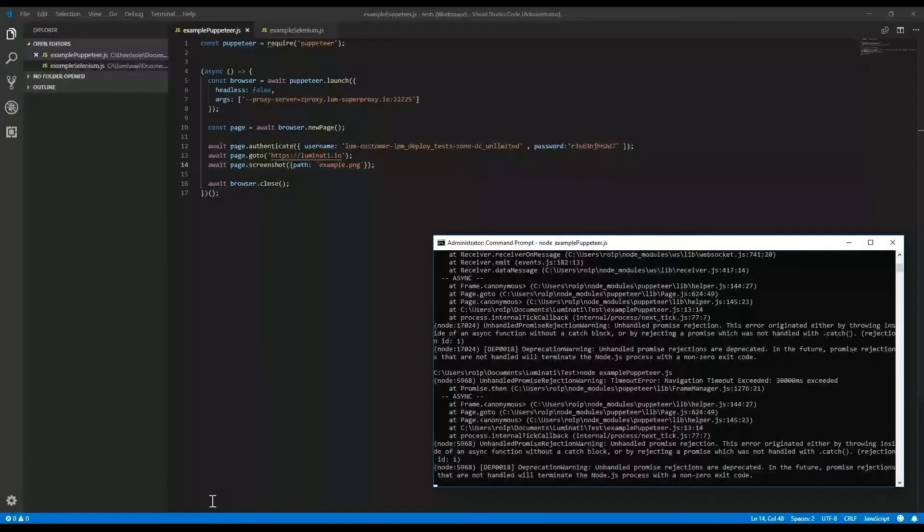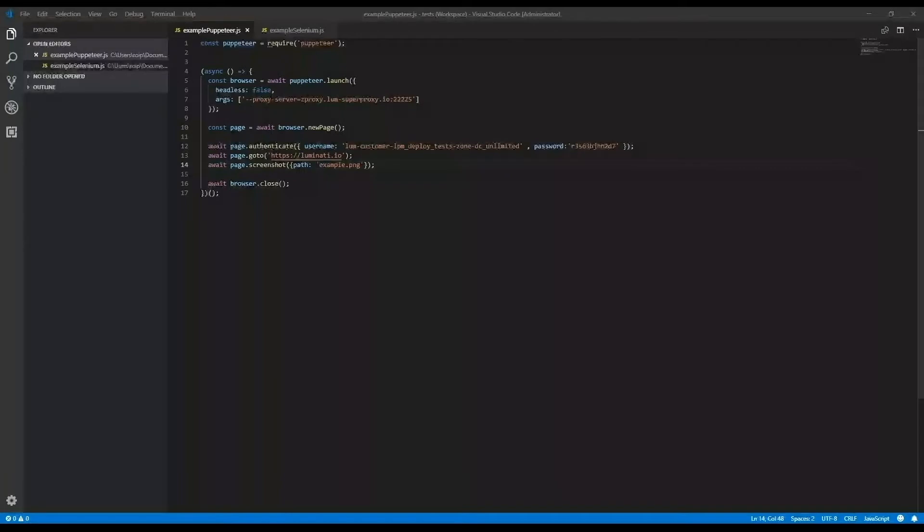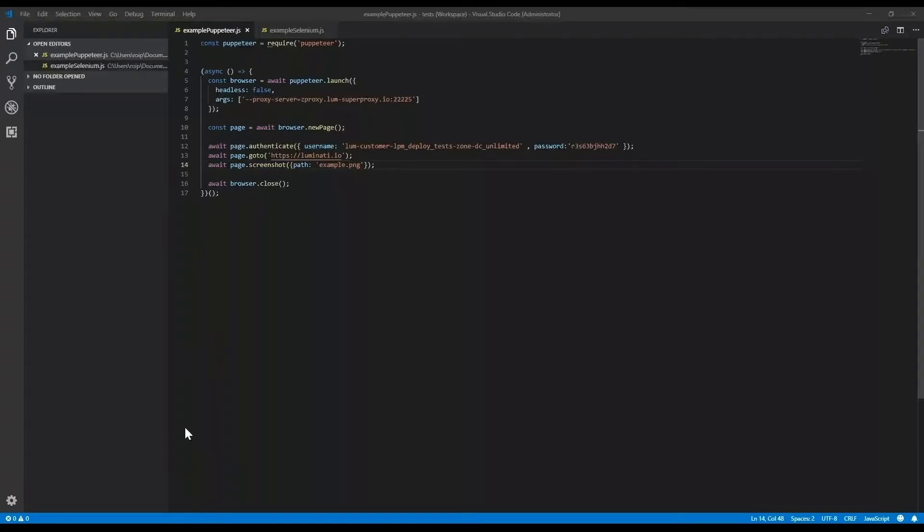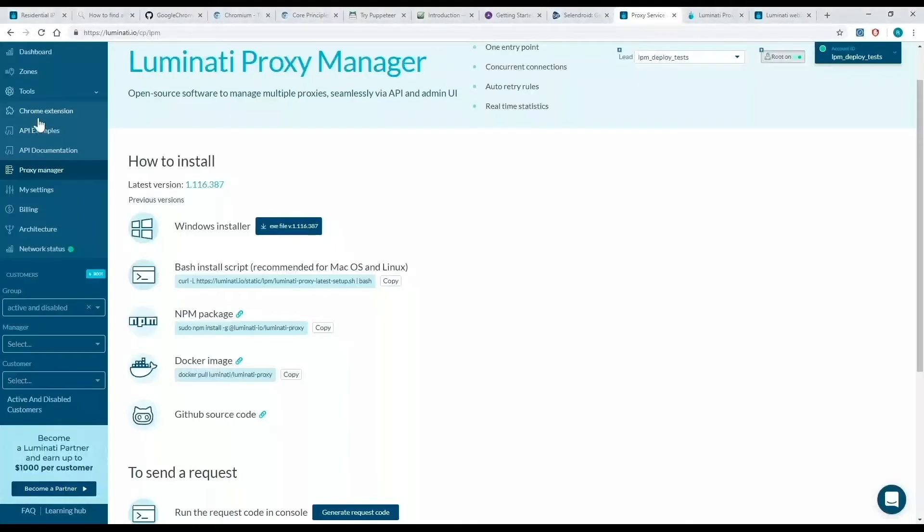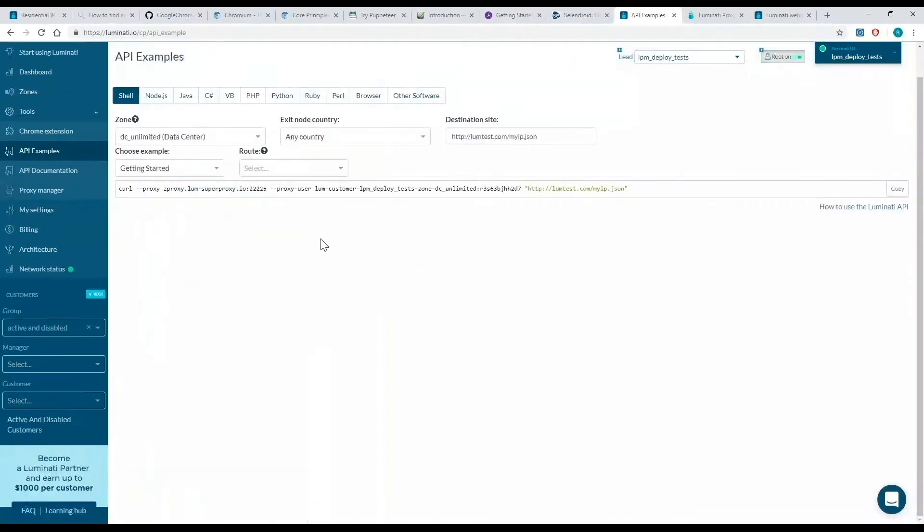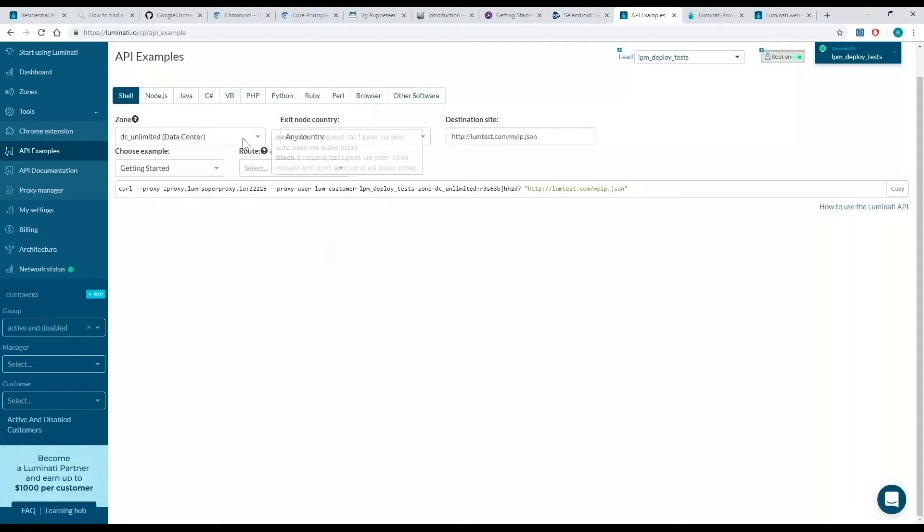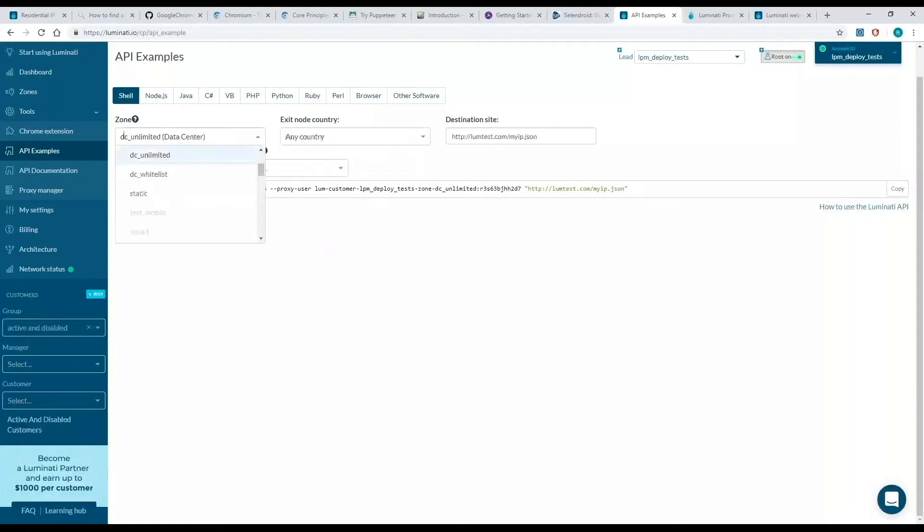Now, where can I find my zone username and password? So I'm going to open up my Luminati dashboard and go to API and examples on the left-hand side. Here, I can select the zone, and it will show me the relevant username and password.